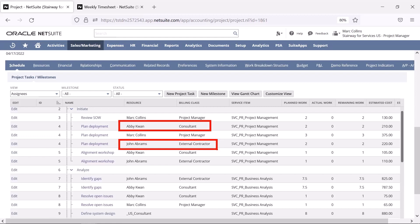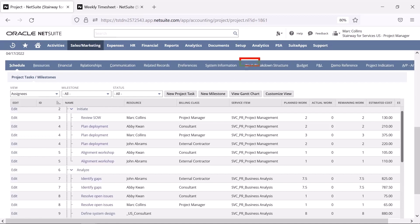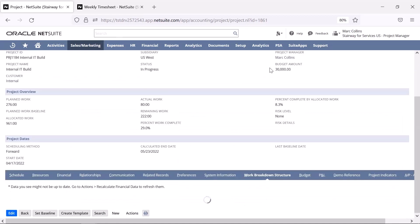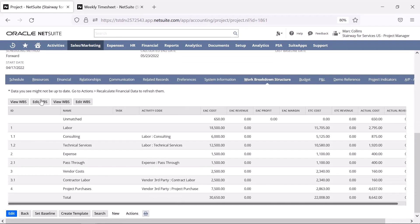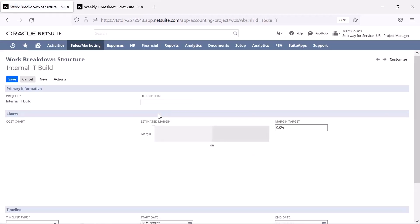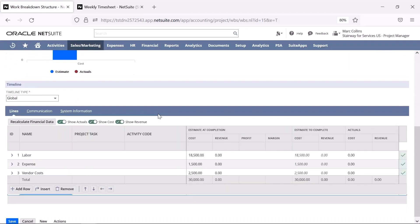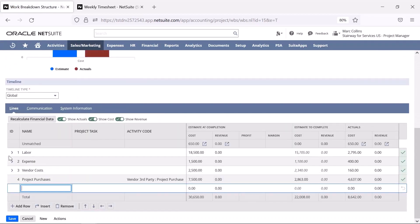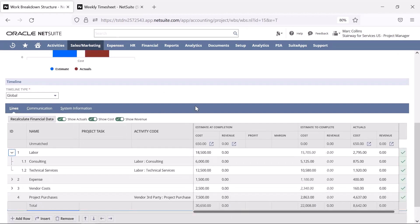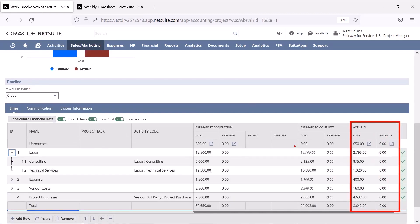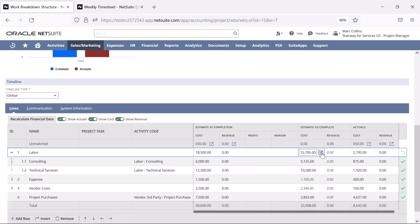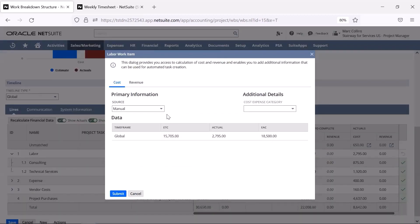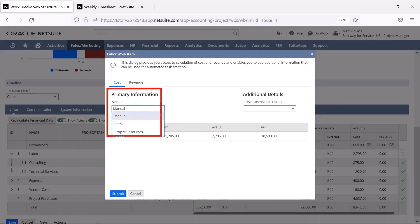If I want to see our budget per category, like time versus expense, I'll use the WBS feature within the Work Breakdown Structure tab. Here, we see a breakdown of our actual costs compared to our budgeted costs in the Estimate to Complete column. The budgeted costs can be set manually per category or calculated based on items or project resources.